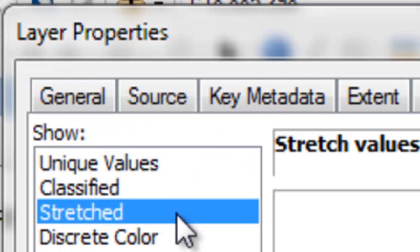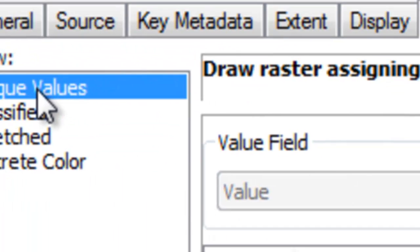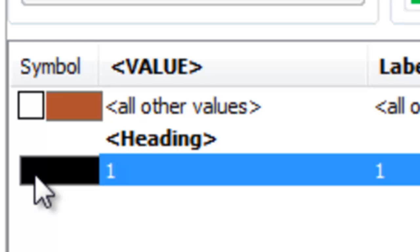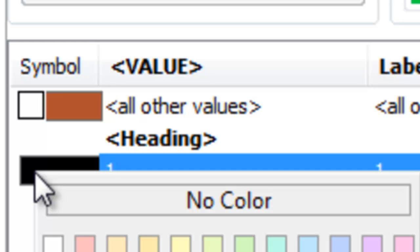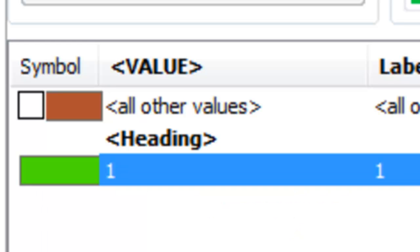We'll symbolize that output raster, unique value, and we'll give it some clear sky color. I'll give it a blue, a green color. Here's all the clear sky pixels based on that cloud flag.